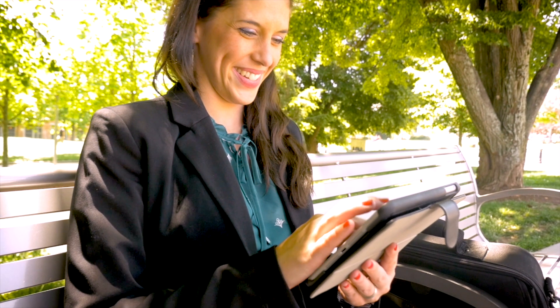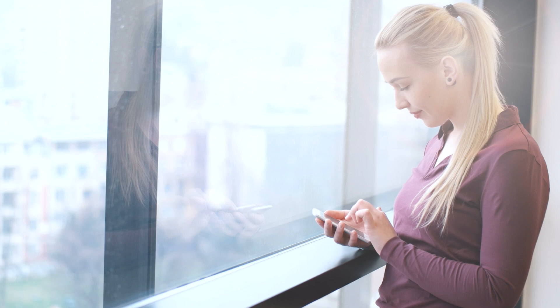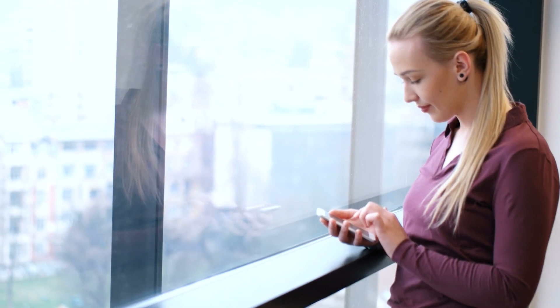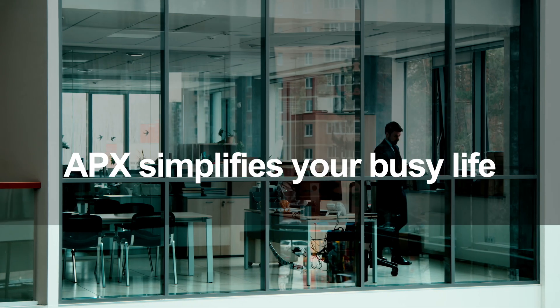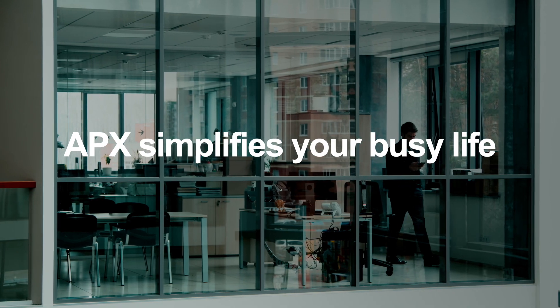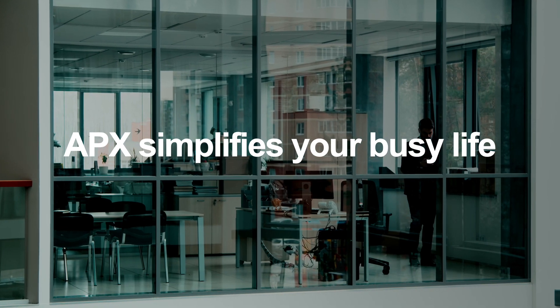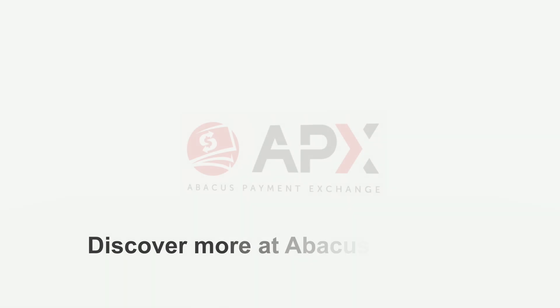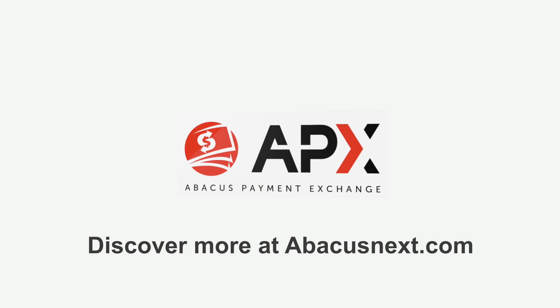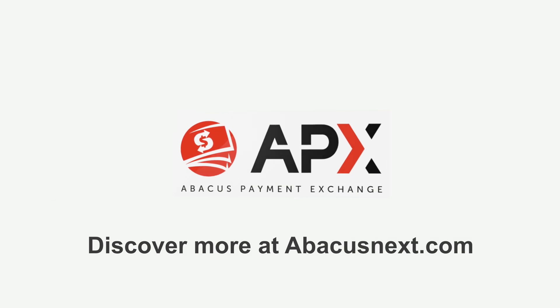Clients will thank you. Consolidate your bottom line with quicker payments and improved cash flow. Enroll in APX and simplify your busy life. Discover more at abacusnext.com.